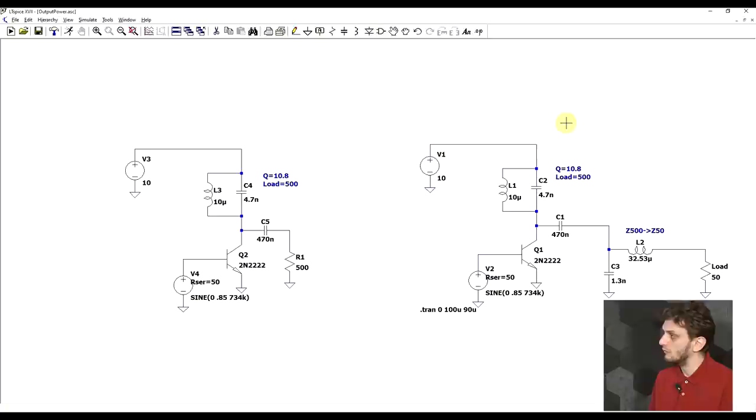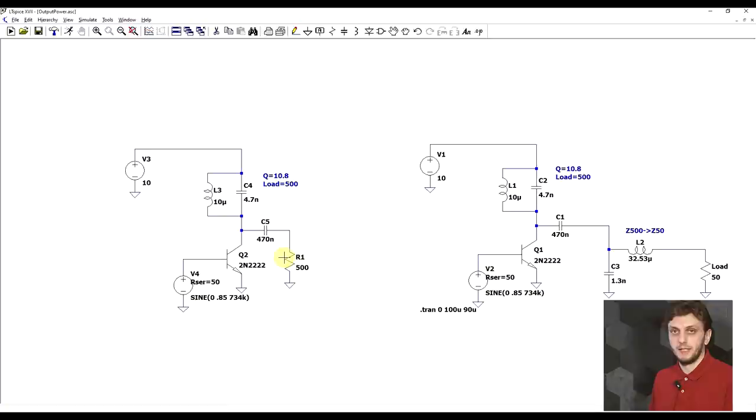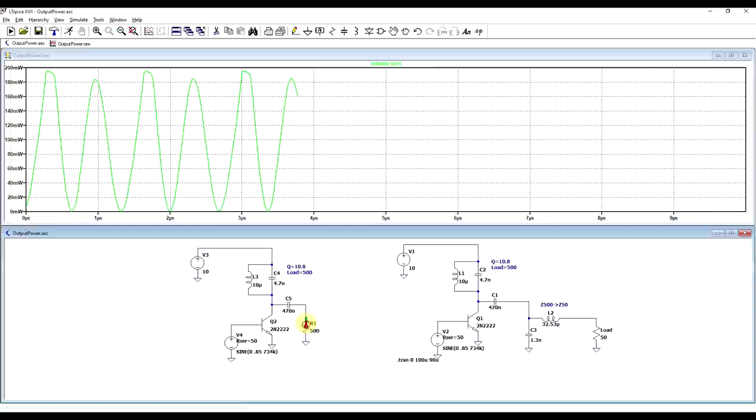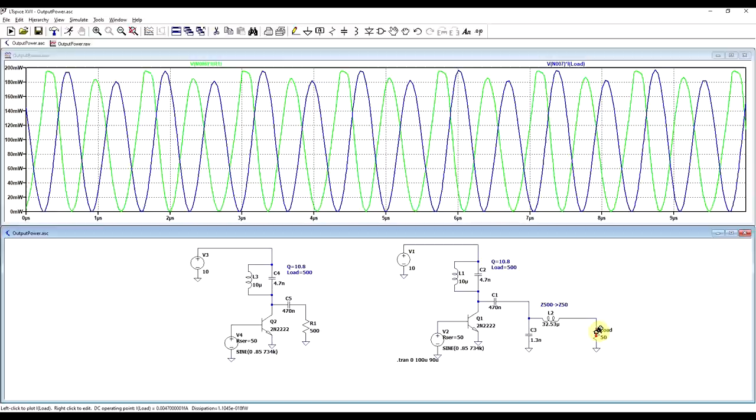So again, I have my previous circuit that was designed for a load of 500 ohms, and rather than leaving the load in parallel with the LC circuit, I put it in reference to ground and connected it through a DC blocking capacitor. And then on the right side, I have the exact same circuit, but this time we have a 50 ohm load, which is connected through an impedance matching network that transfers the 500 ohms of the initial circuit to the 50 ohms that we want to have. So if we run the simulation, we can see the power being delivered on the first circuit, and the power delivered on the second circuit is almost identical.